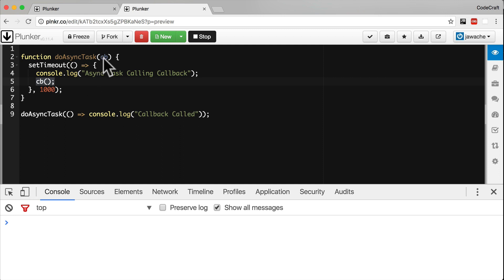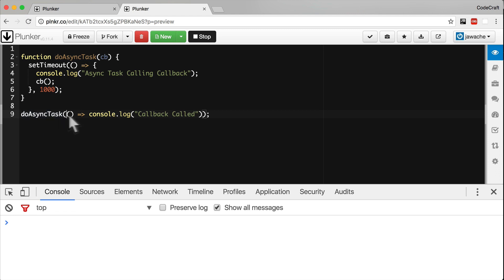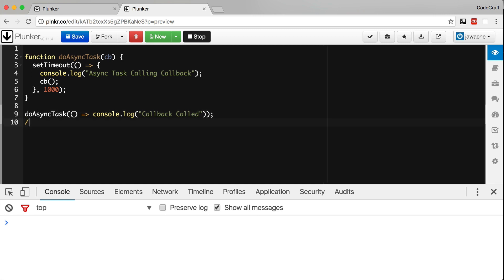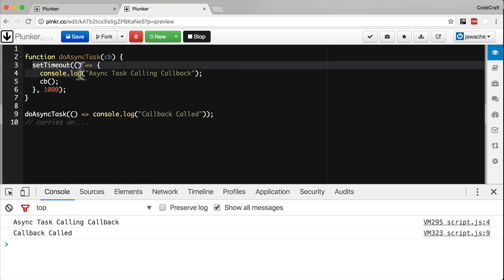So we pass to the doAsync function a callback function. I'm calling it CB for short, because it calls you back. So when we call doAsync, we pass in a function, the callback function. DoAsync then returns immediately and carries on processing, goes to the next line of code.